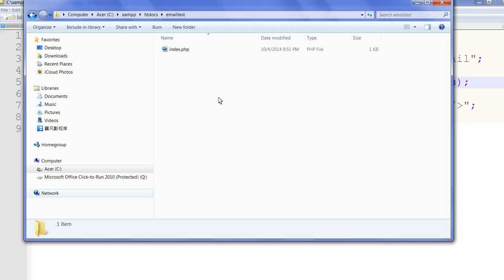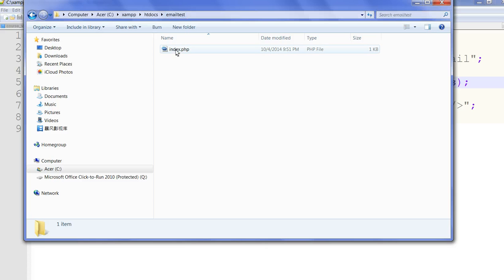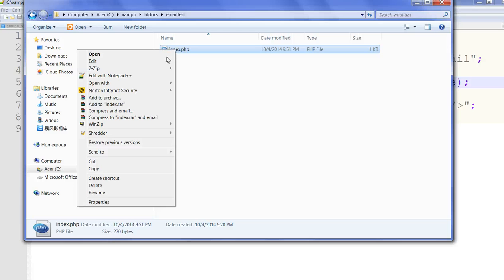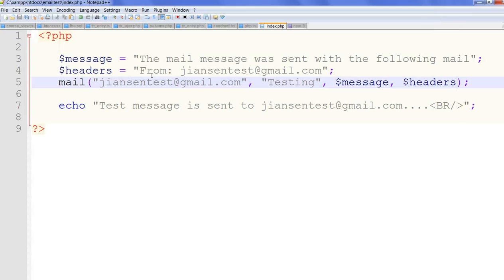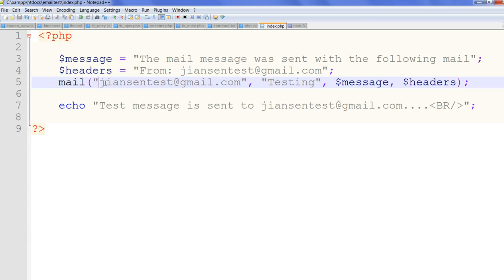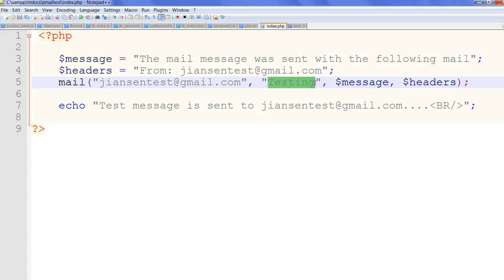Now I will try to test the mail function. So in the htdocs under C:\xampp, I created the email_test folder and created the index.php. You can see this index.php is just using the mail function. This is mail to my test email, this is the title, this is the message, and this is the header.